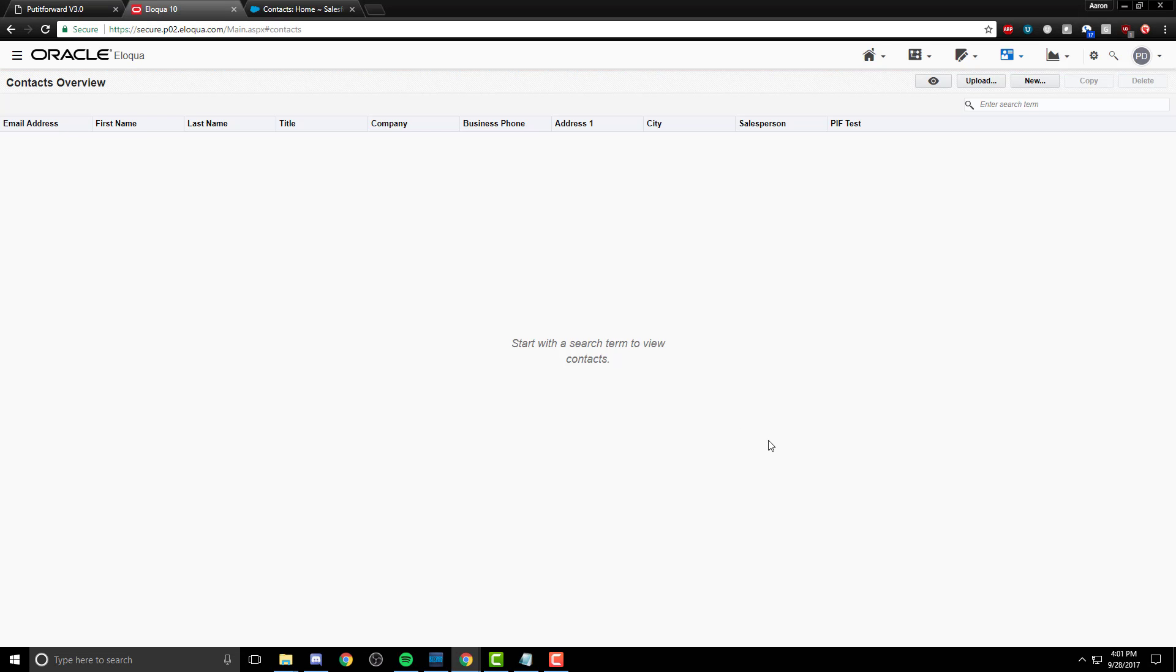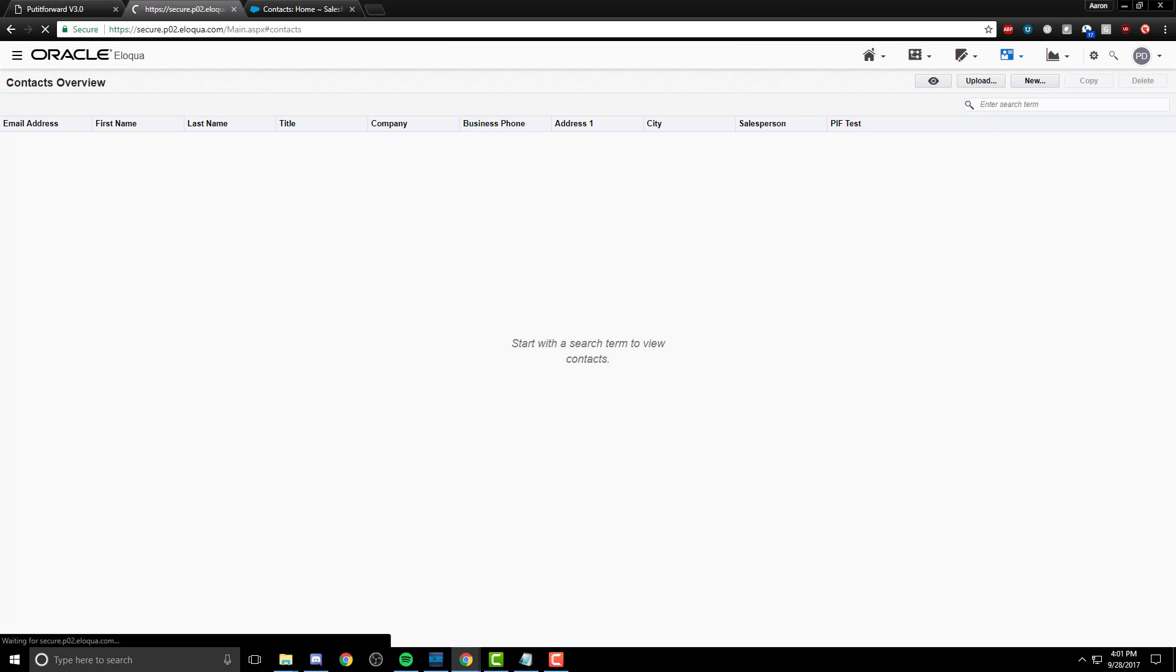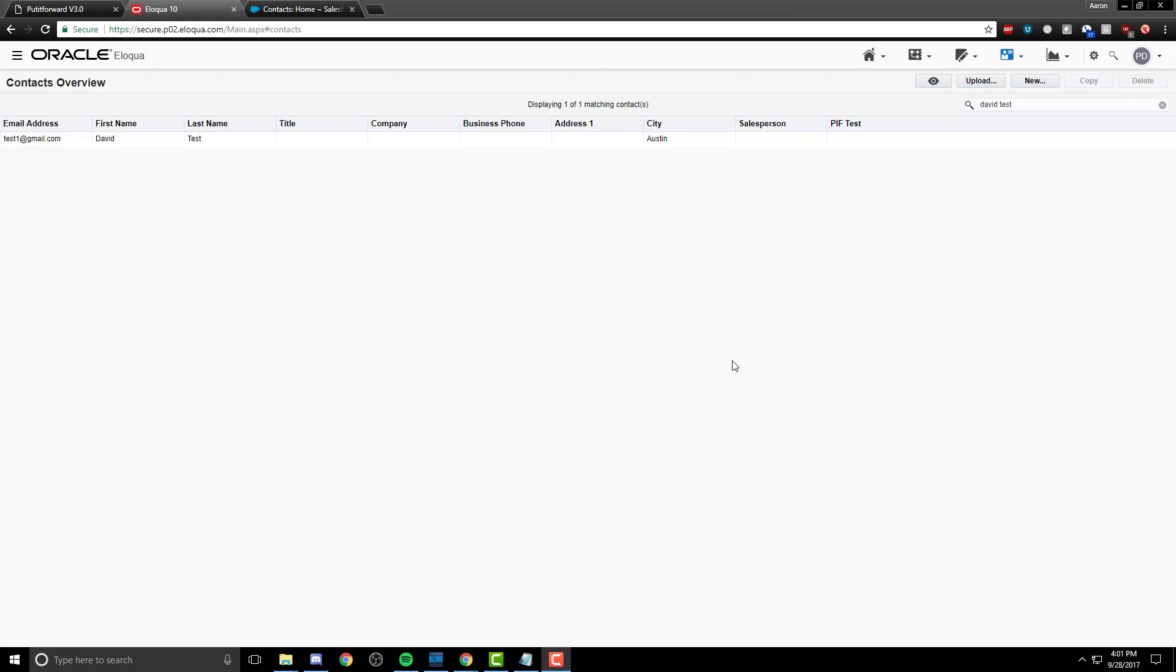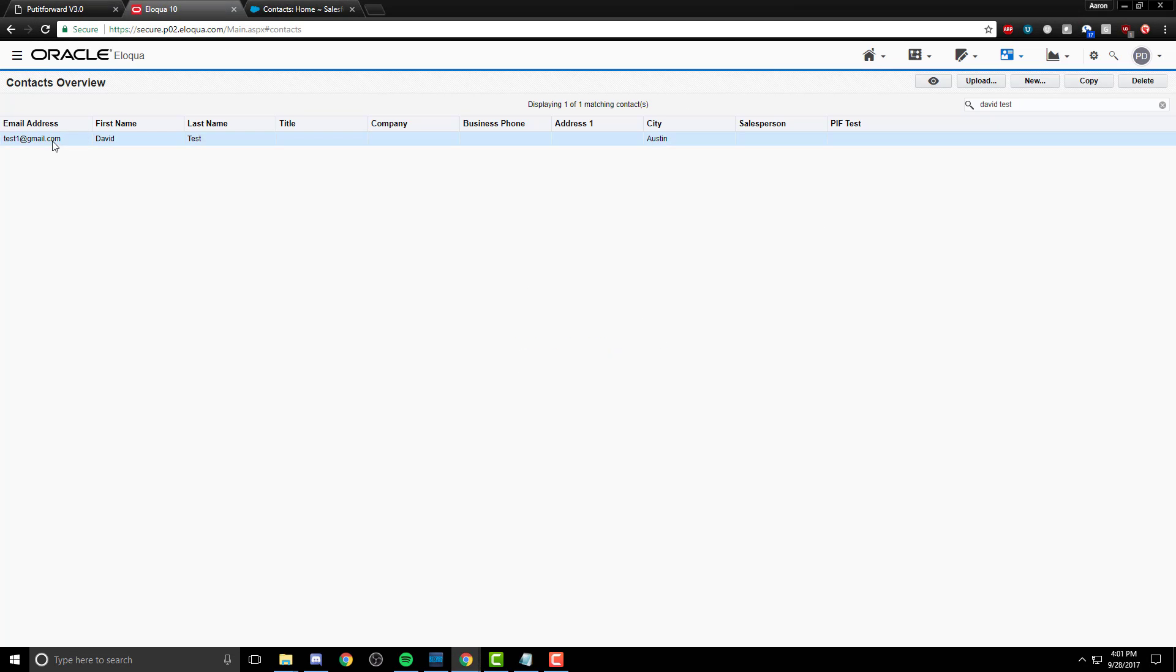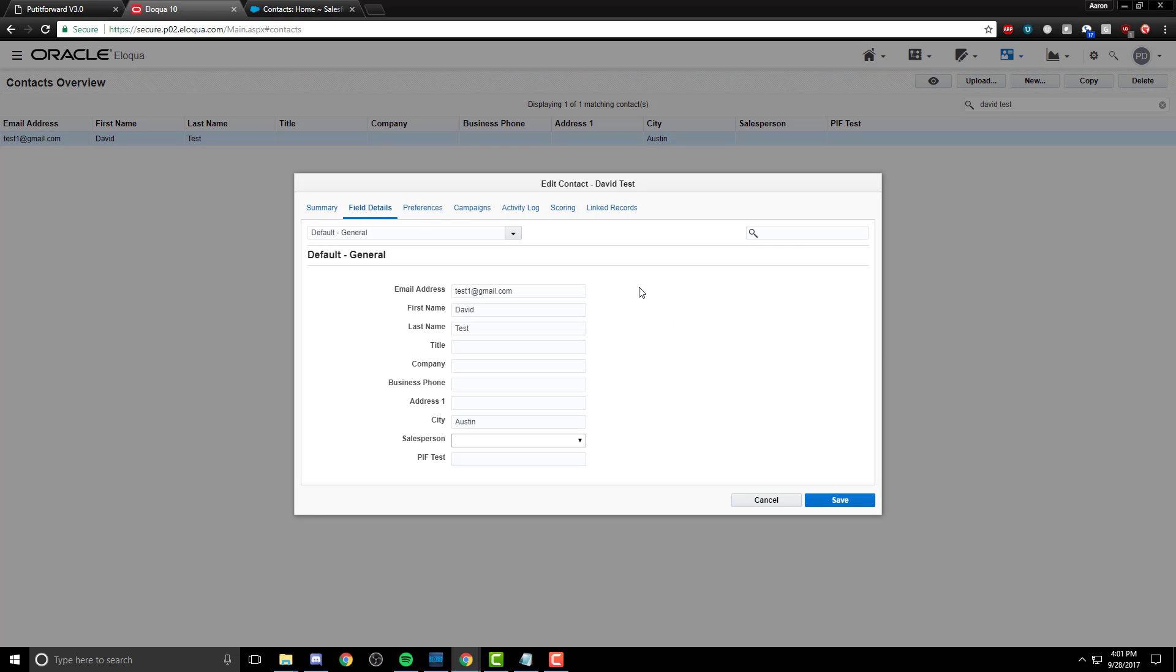We've just created our contact. Let's go ahead and refresh this page and reload the information. Now we have our David Test, a test contact here inside of Oracle Eloqua. We've checked the information. Let's go ahead and click Save.